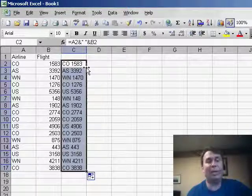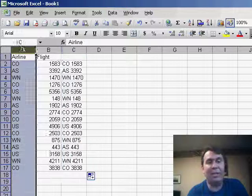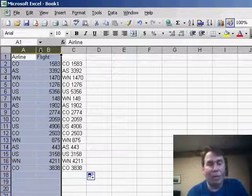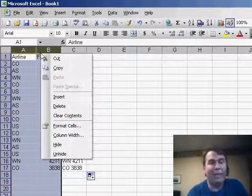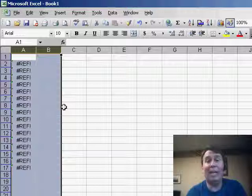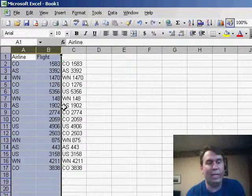Now, it's real tempting at this point to say, well, I have exactly what I need in column C, so I don't need this data in column A and B anymore, and we hit delete, and unfortunately, then everything disappears. Well, at that point, we hit Ctrl Z to undo.